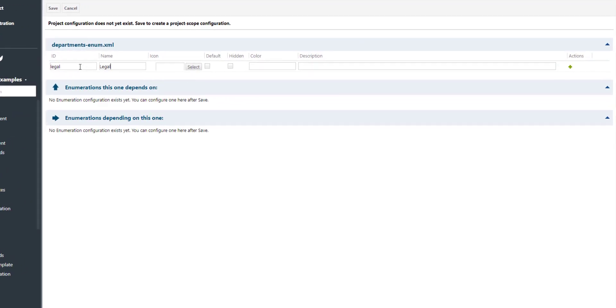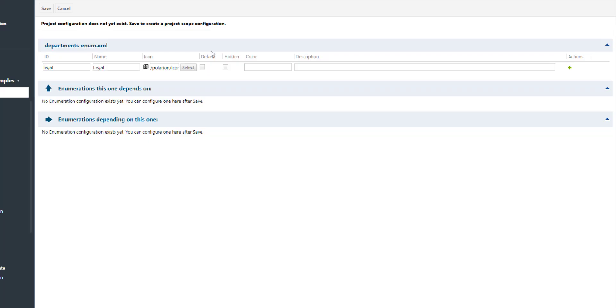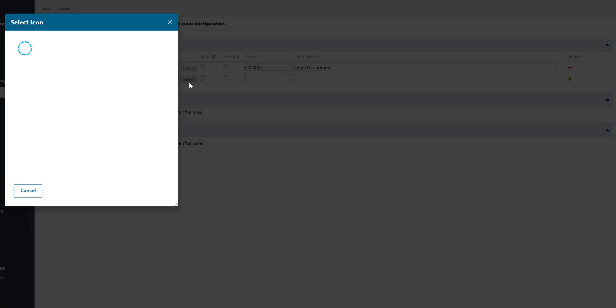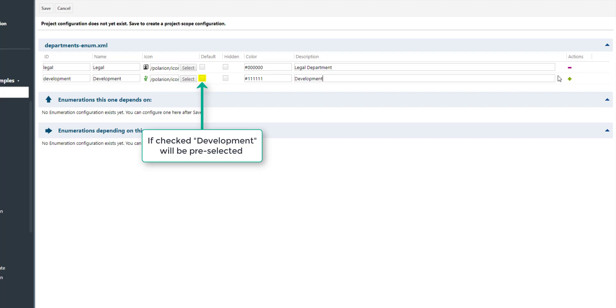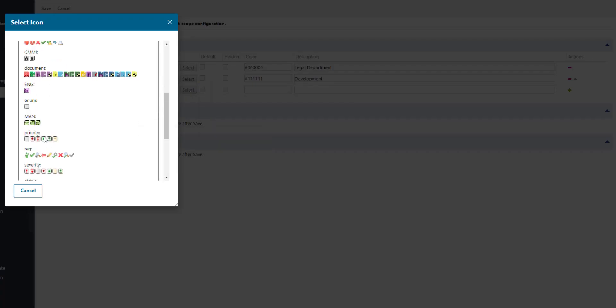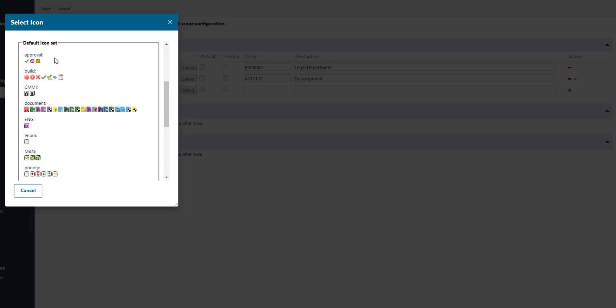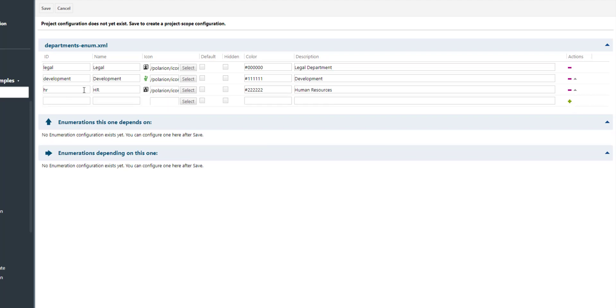In our example we will create an enumeration for the different departments that we have in our company. So we provide an ID, a name, an icon, and we can say if this should be the default value, if the enumeration value should be hidden, and we give it a color. Color is actually not displayed in the Polarion UI, but you can use it in reports for example and ask for the color of this department and then use it in custom renderings.